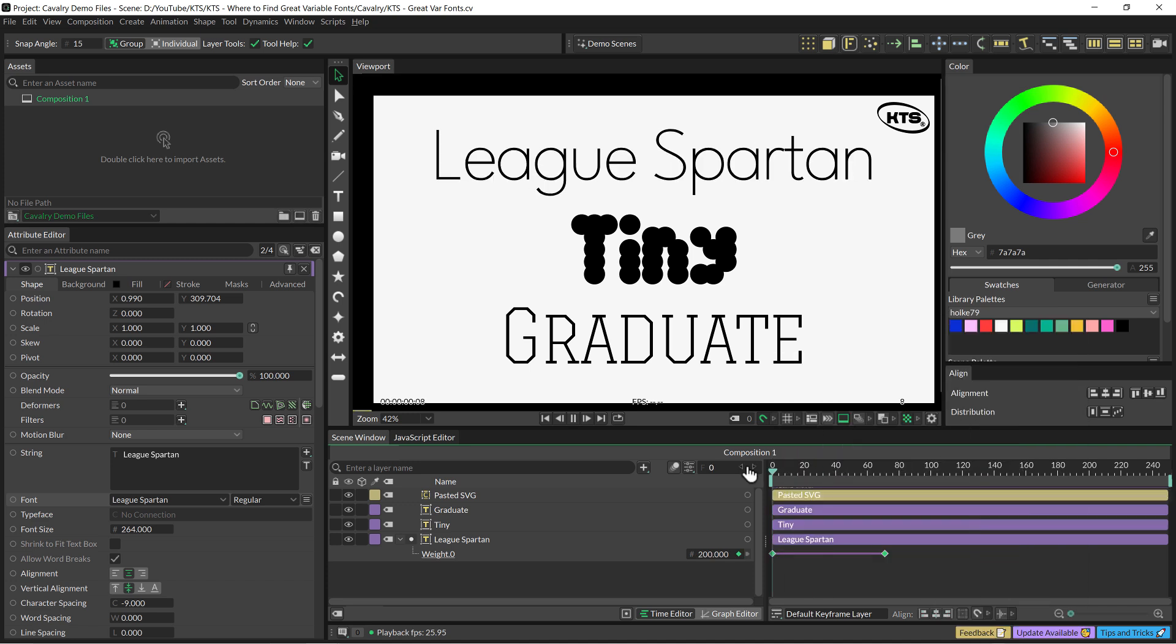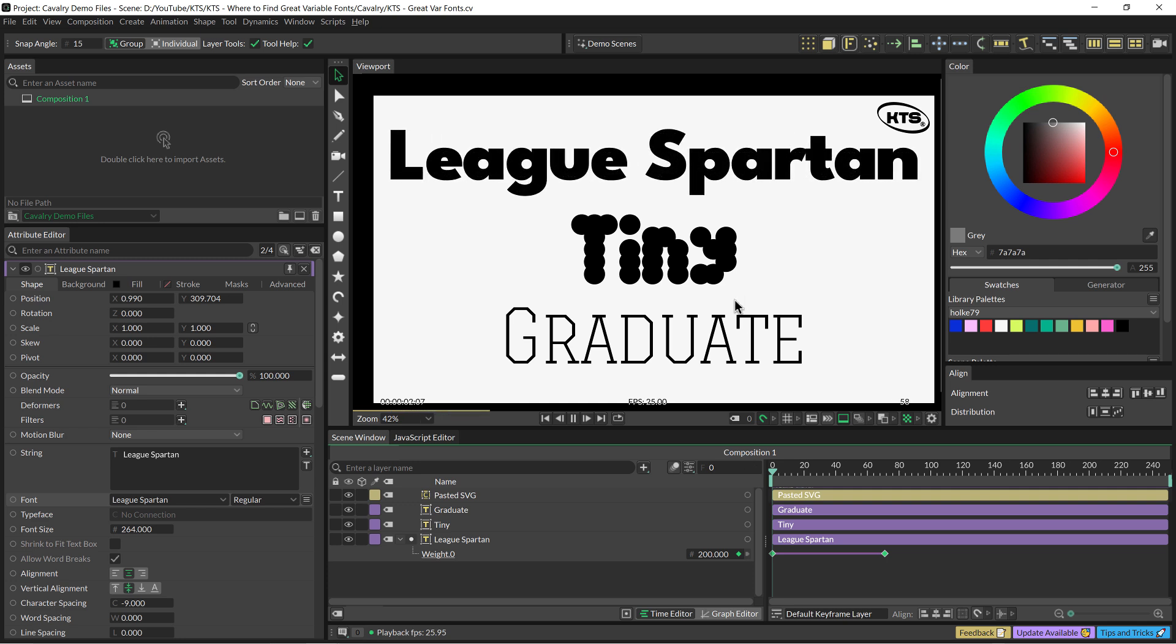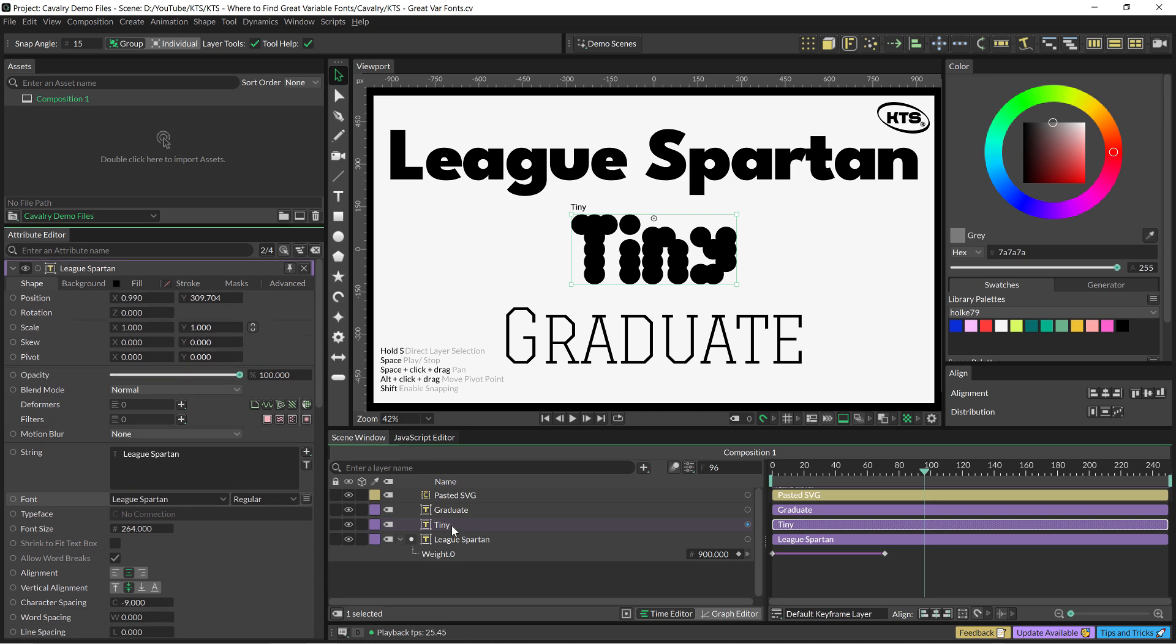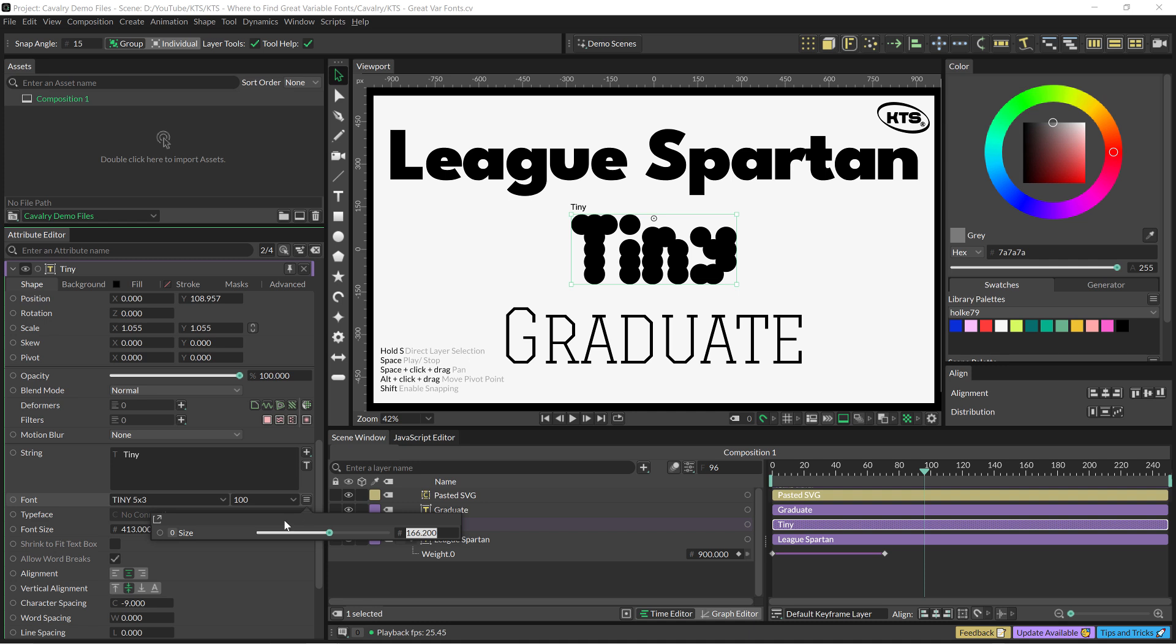Let's see the Tiny. If we click twice here and we go for this button again, this is a one axis font.